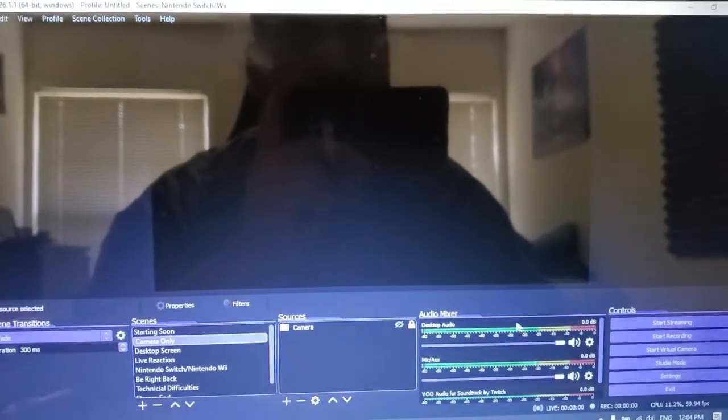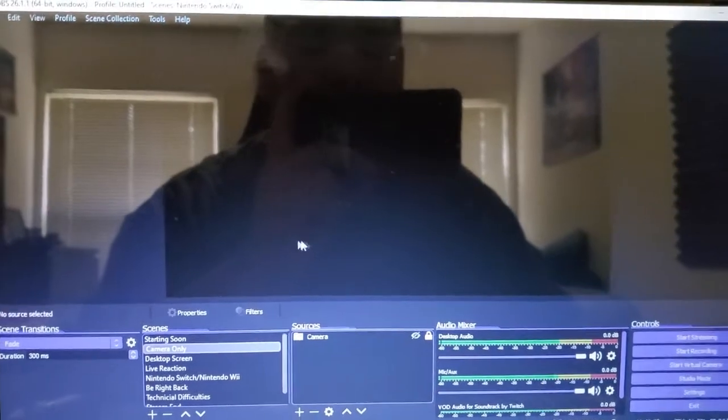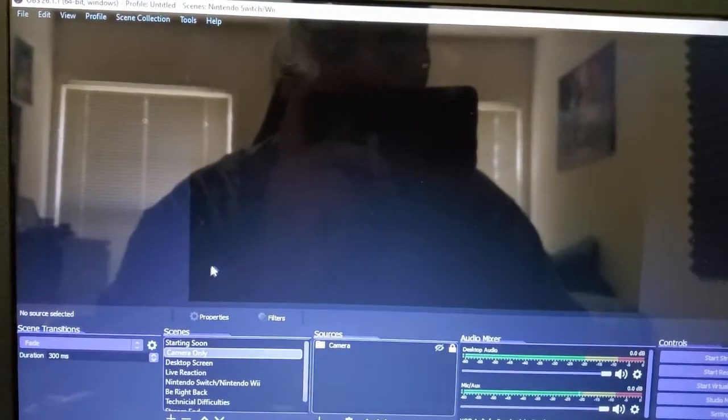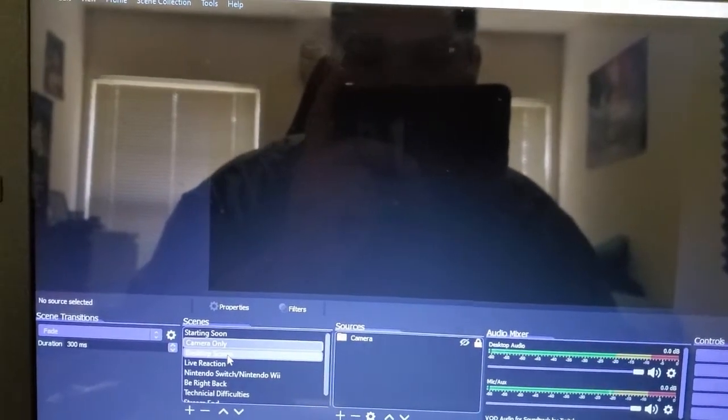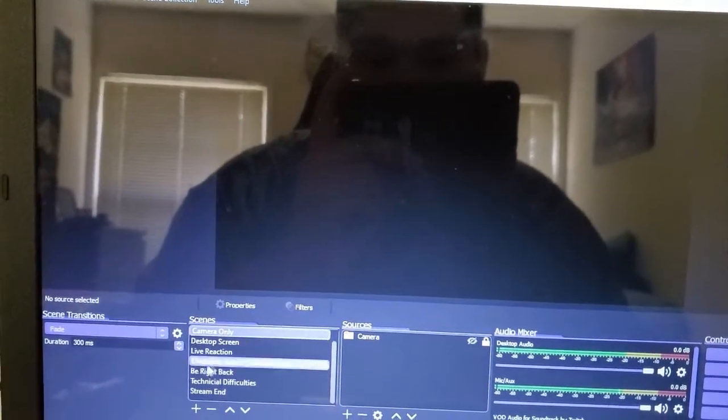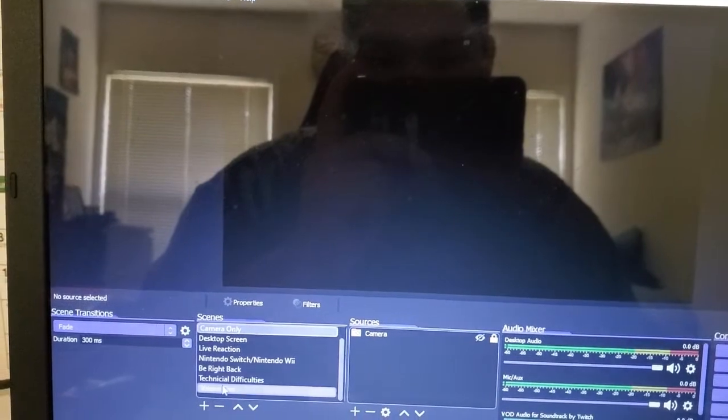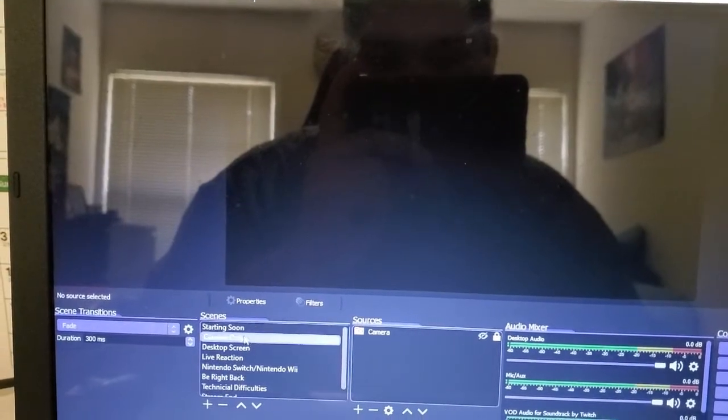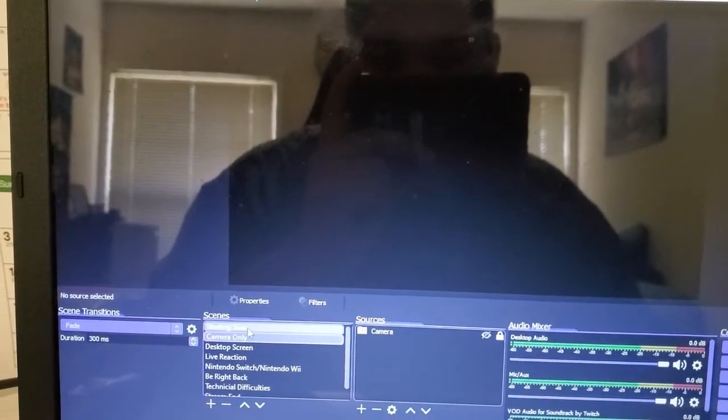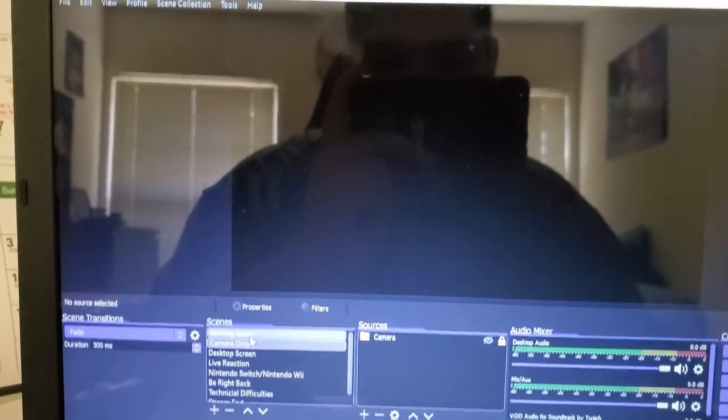All right. So now you have OBS installed. You'll want to add your scenes.